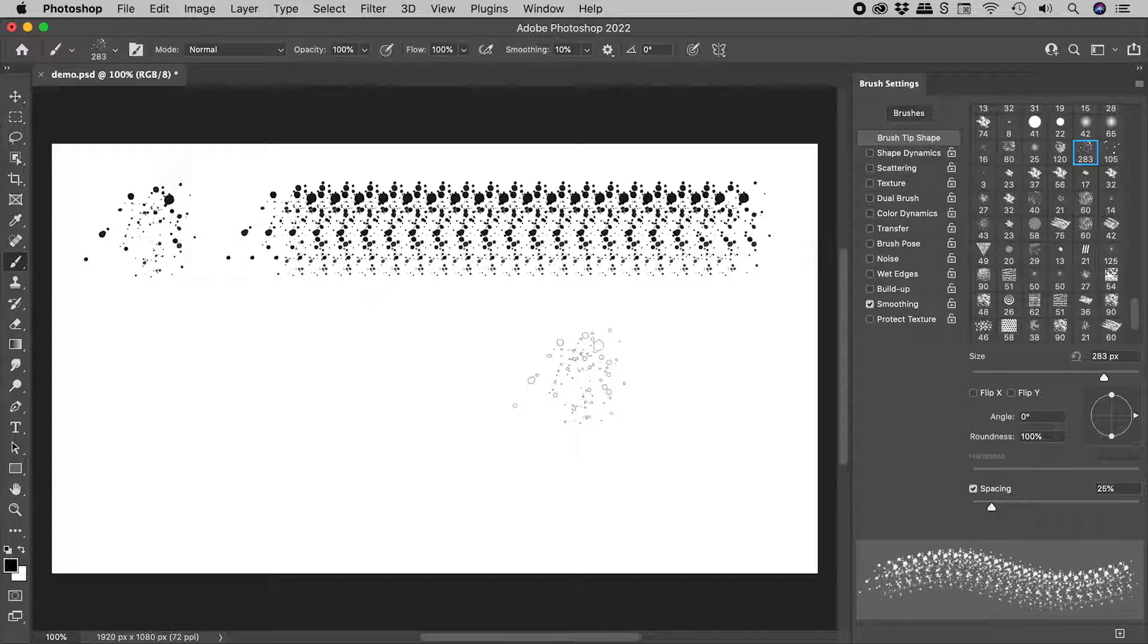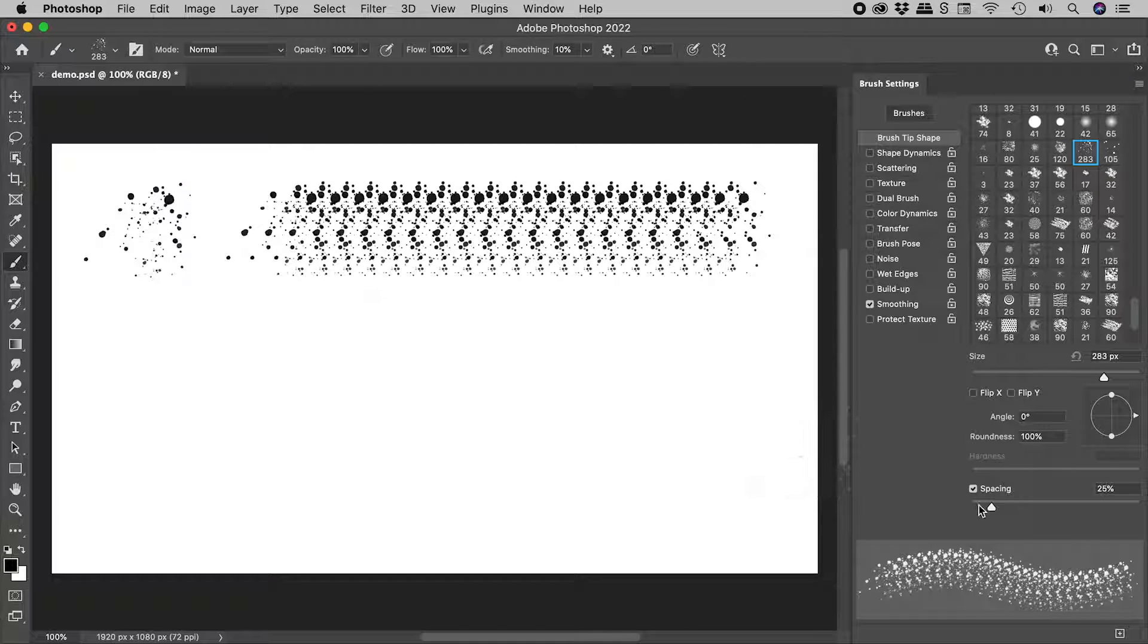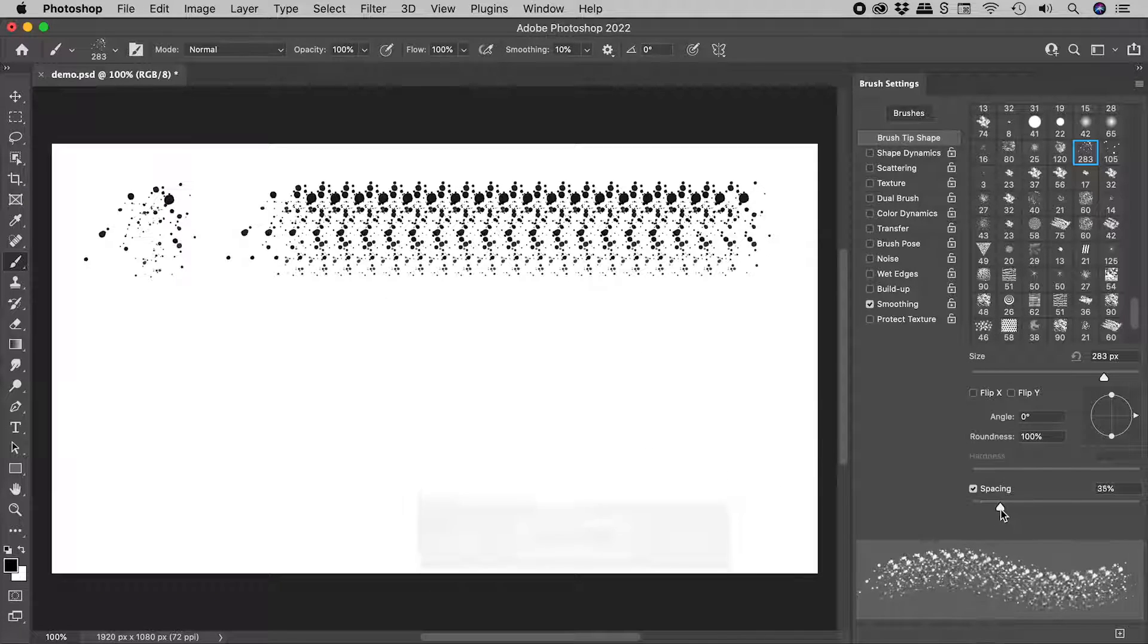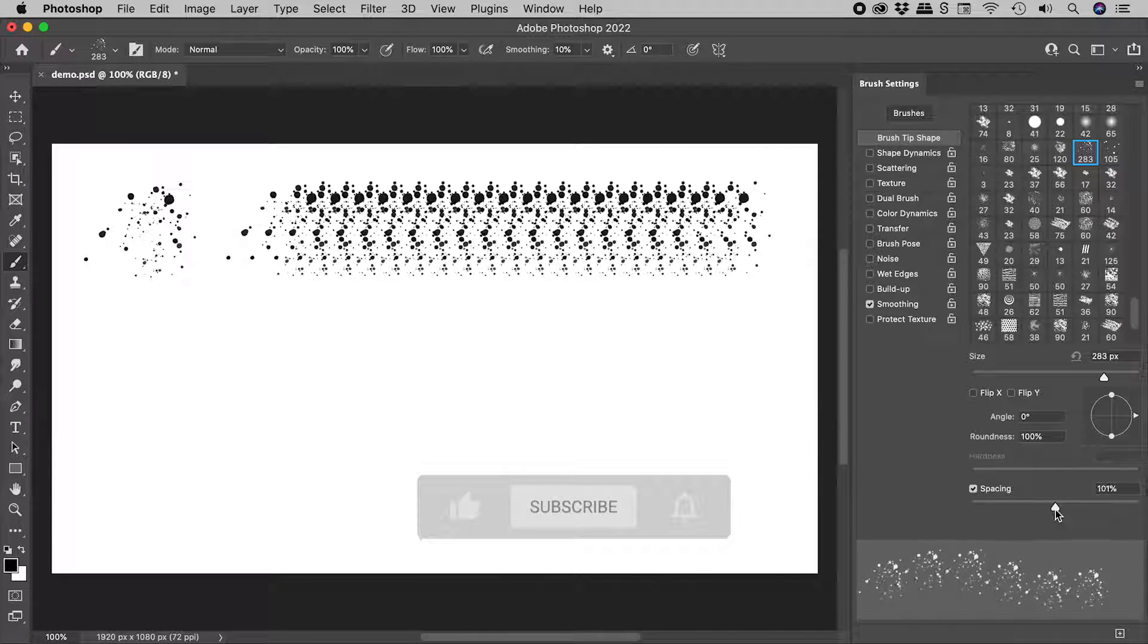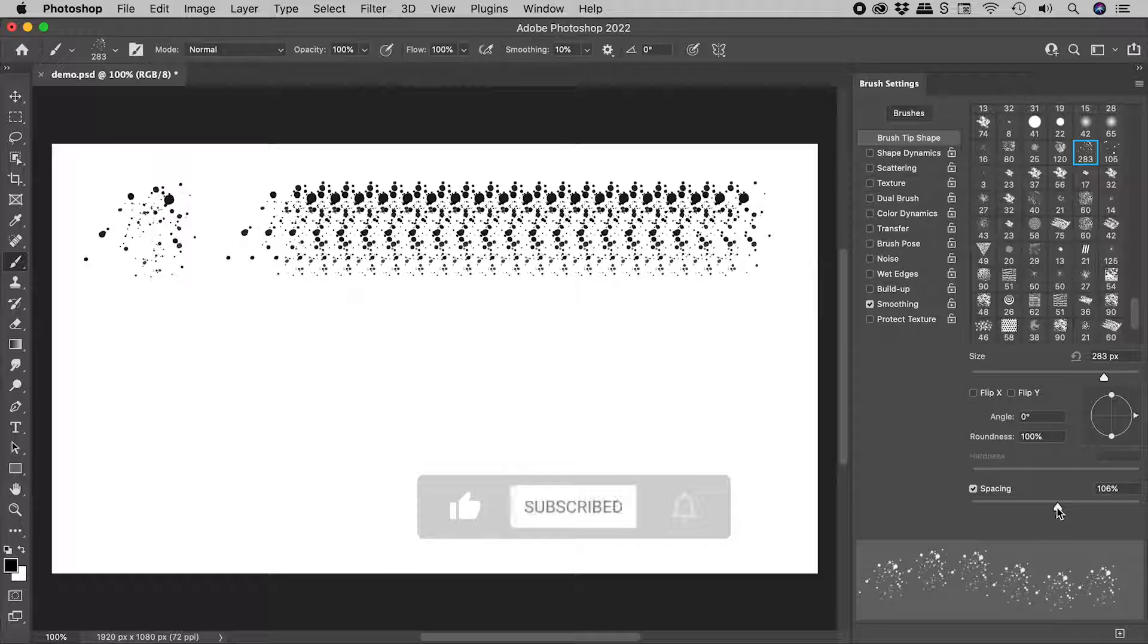Pretty repetitive, right? So let's spice this up a little. Let's temporarily increase the spacing, so we can really see what's going on.